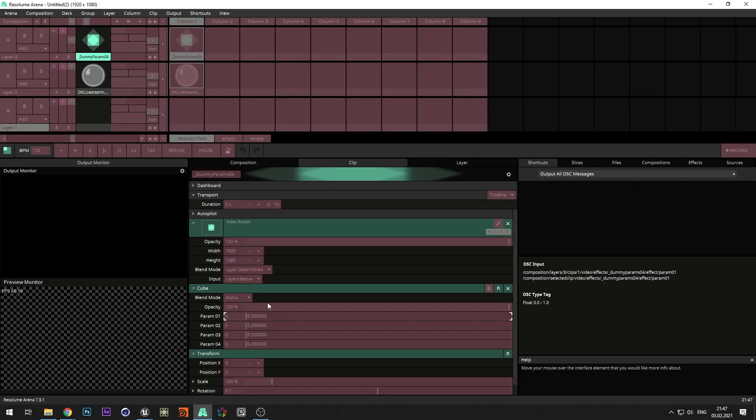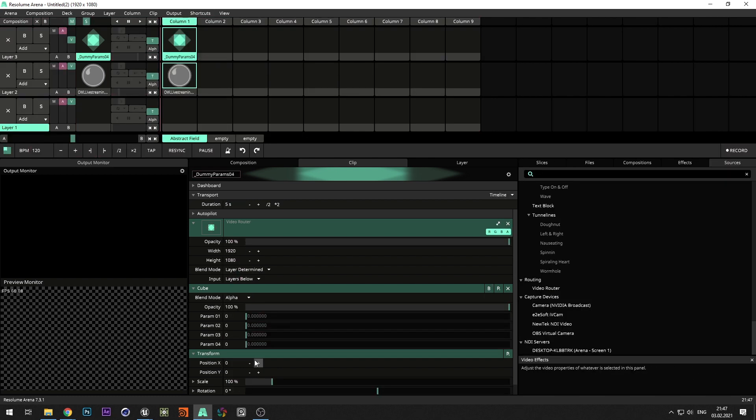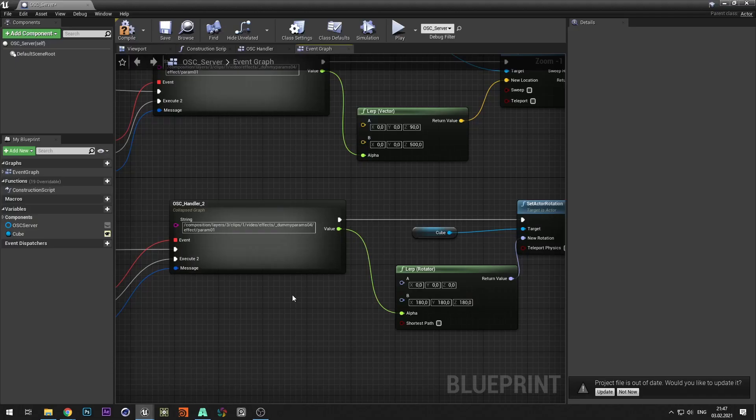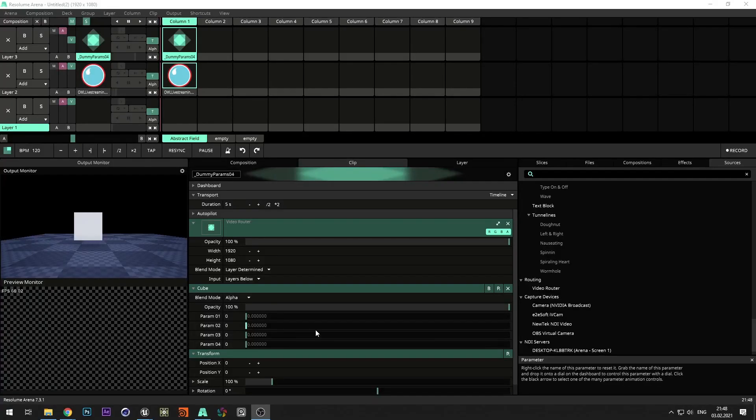Connect values from OSC message to the alpha pin. Copy OSC command for rotation from the second parameter. And paste it into command handler for rotation. Go to Resolume and check that it works.